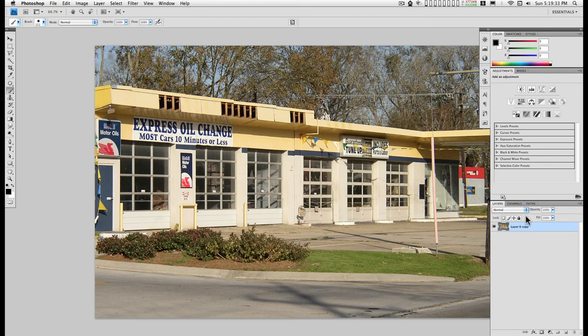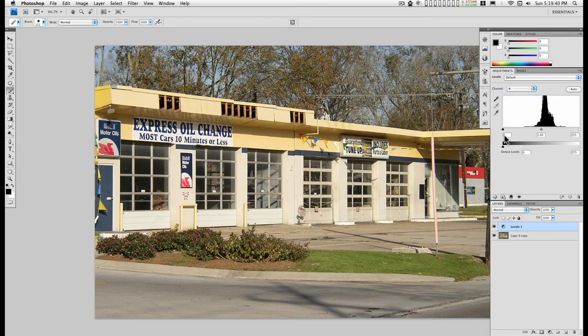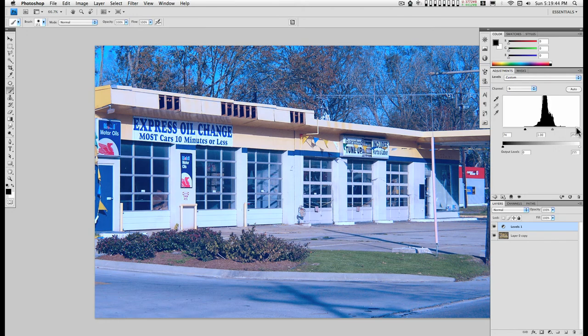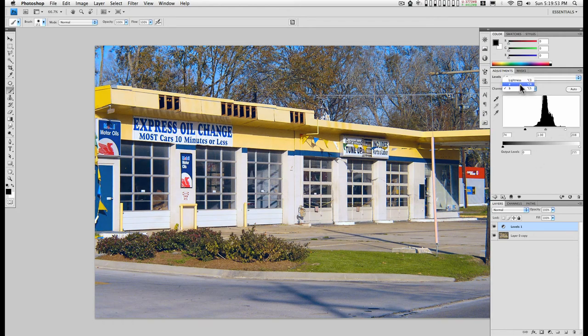This is just for example. I'm going to add levels. I'm going to start with the B channel. Just pull this in some, like that.